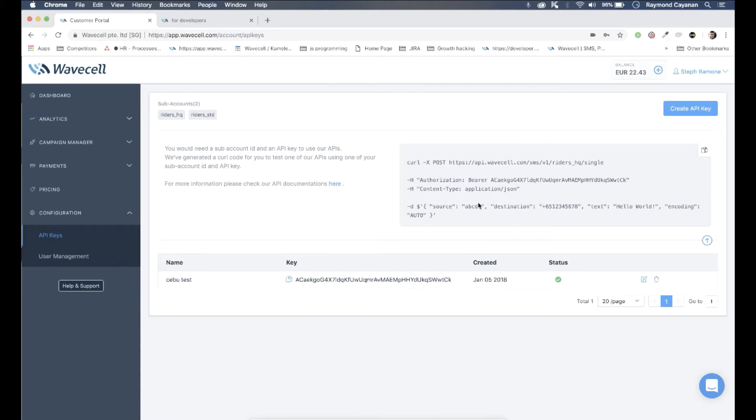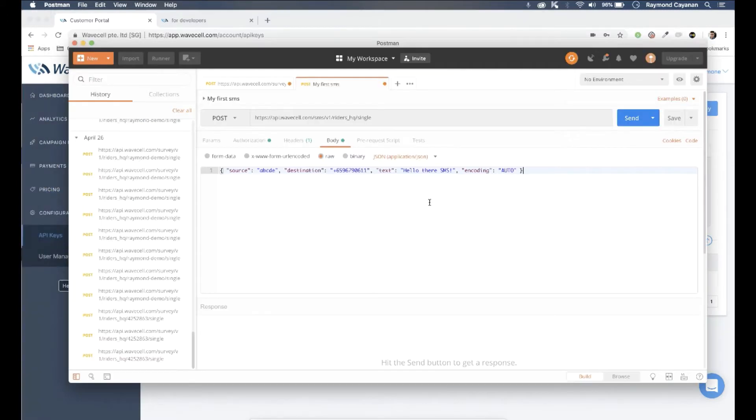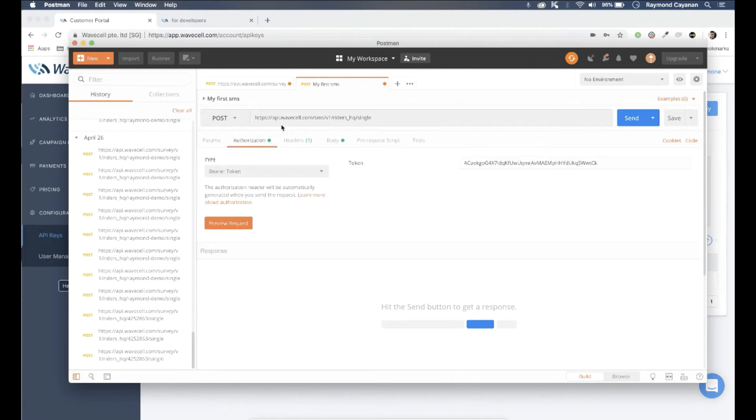Copy the curl code and open any API development platform. We'll use Postman for this example to call our SMS API.